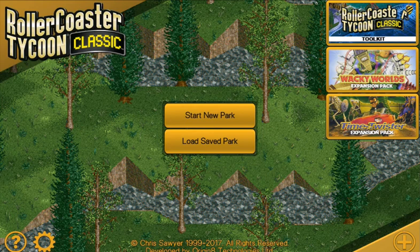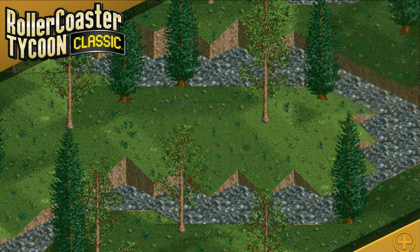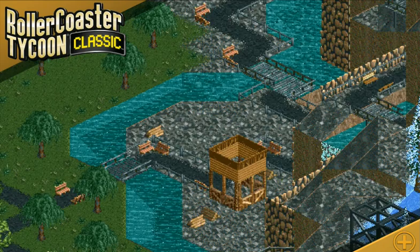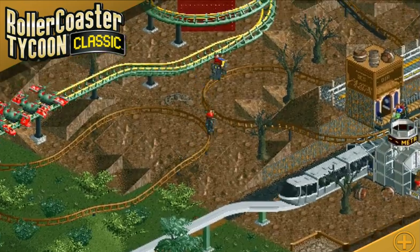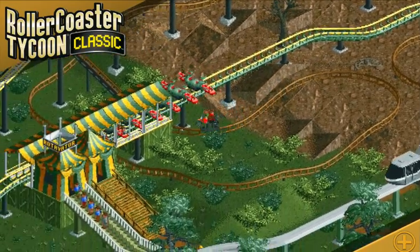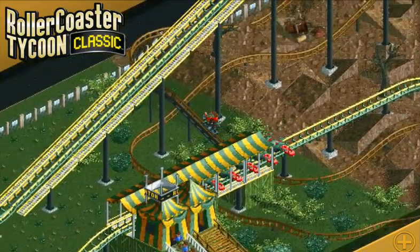Hey guys, welcome back. I am Stew and today I'm going to be showing you a tutorial on how to install the Mayan SOS scenario pack for Roller Coaster Tycoon Classic. Step one is very simple: make sure you're running Roller Coaster Tycoon Classic. Different versions of the game will use different methods for installing scenarios. With Classic it is a bit more complicated, but we can run through it fairly simply.